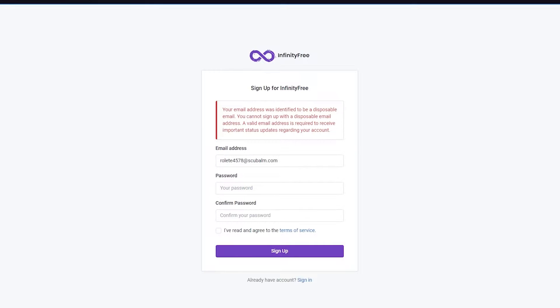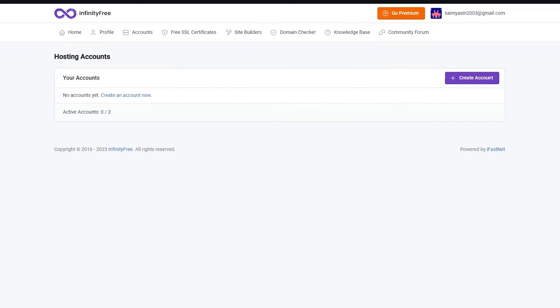Once you're fully set it up with your account and everything and you confirm your email, you're going to come to a place like this. This is going to be your basic dashboard, and this is where a lot of your things are going to happen.